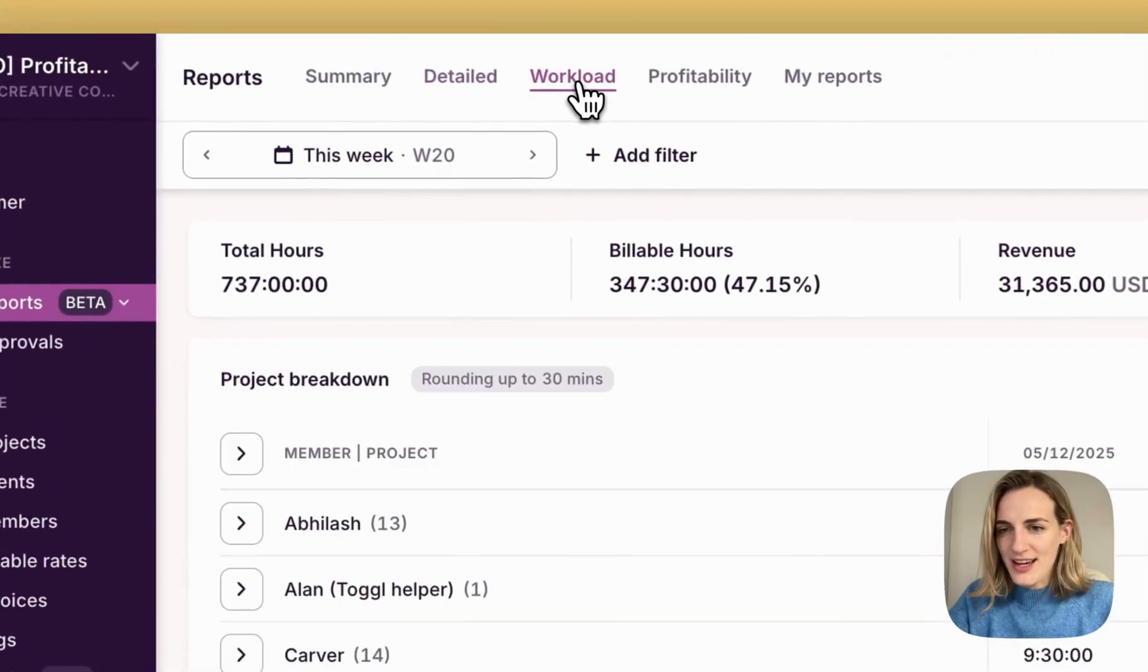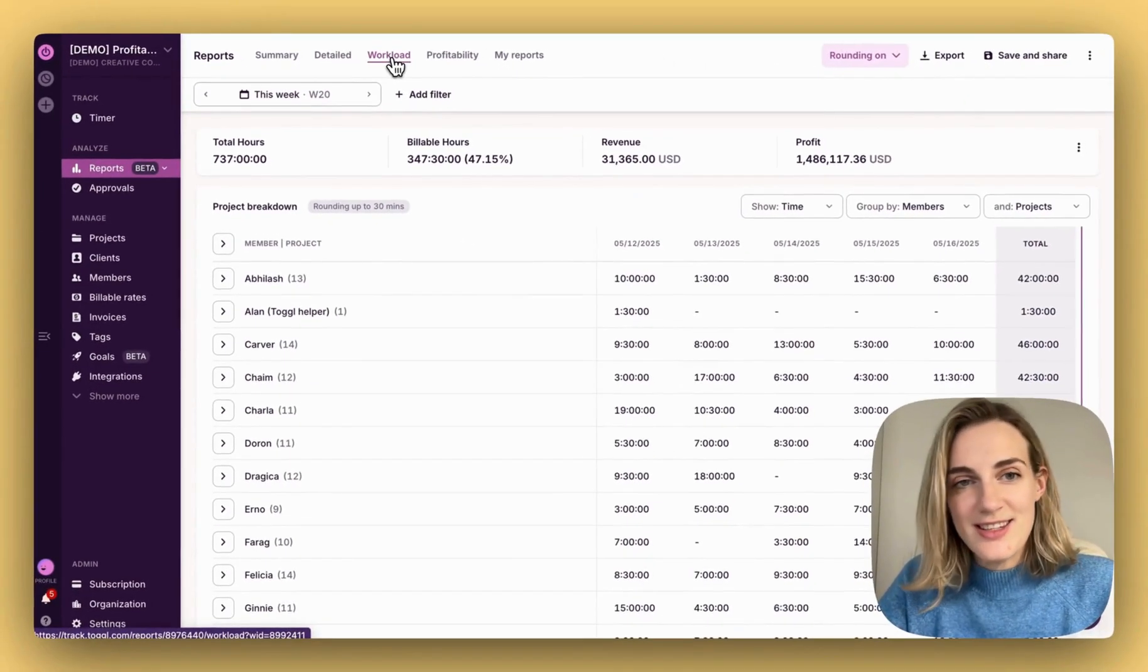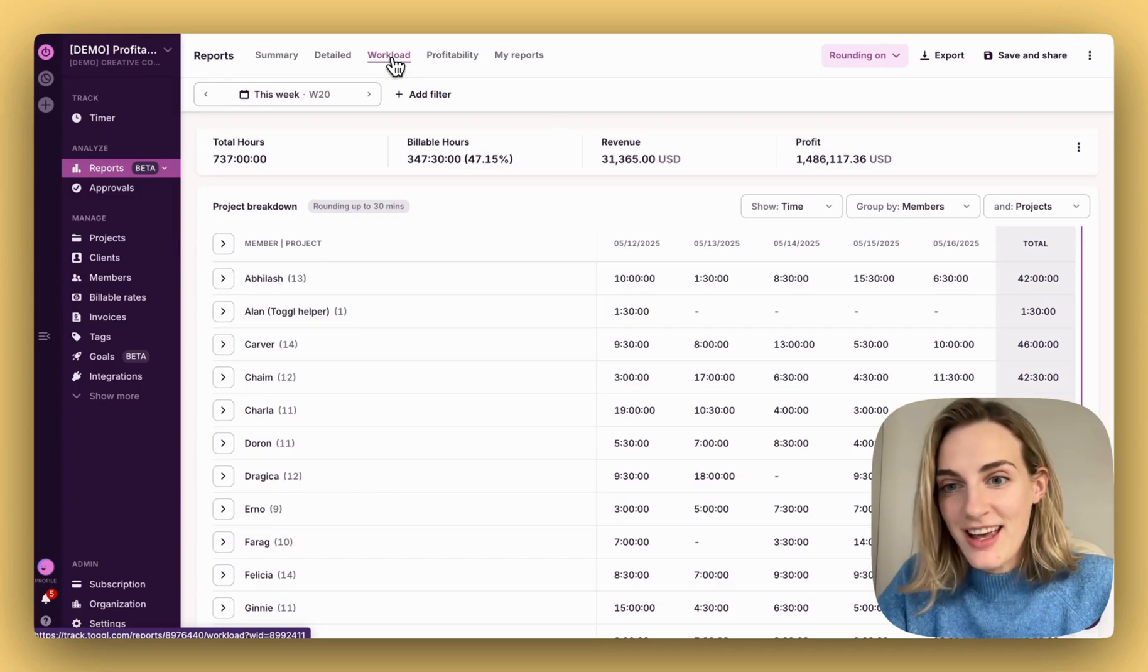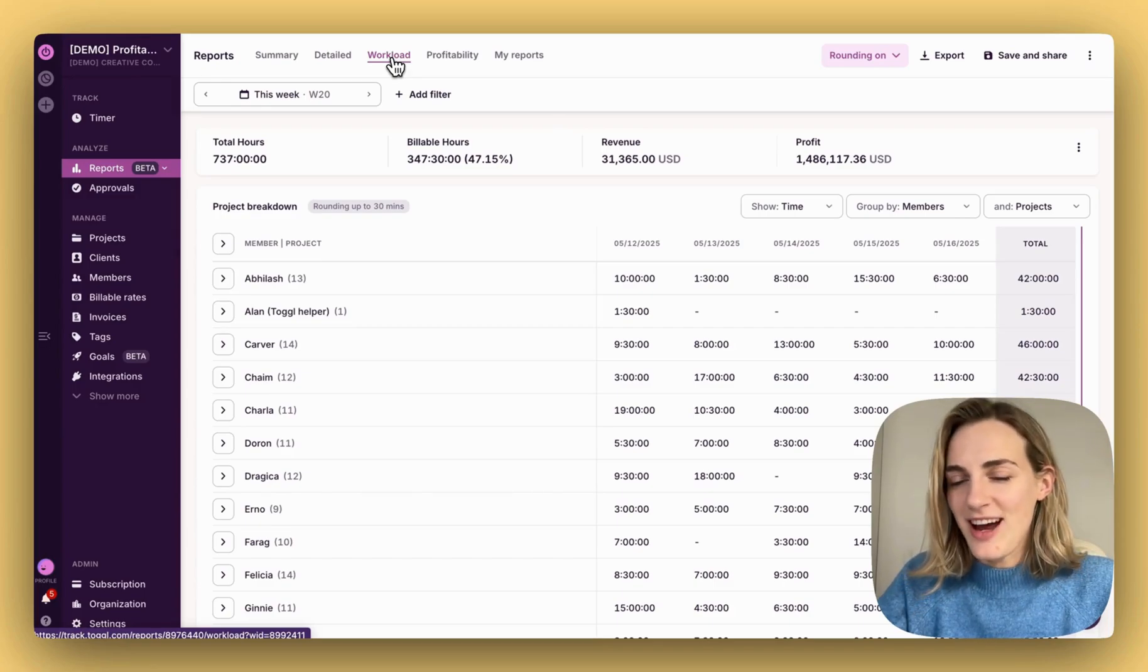Workload, to see how your time is distributed across clients, projects, teams, or even tasks over various timelines.